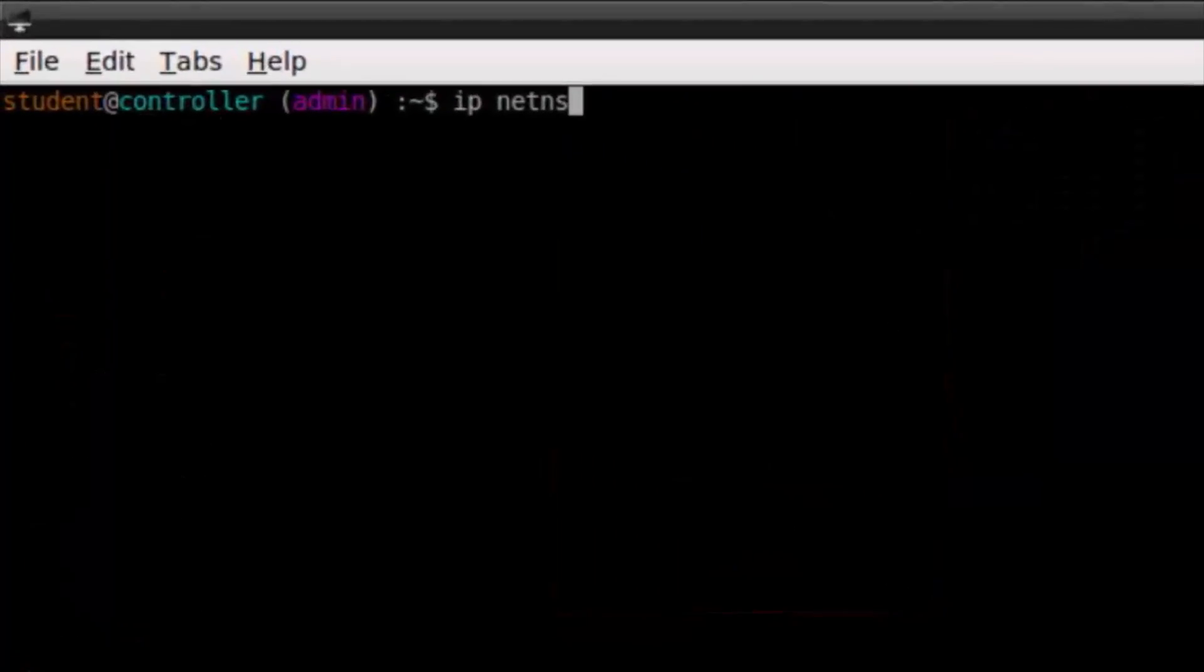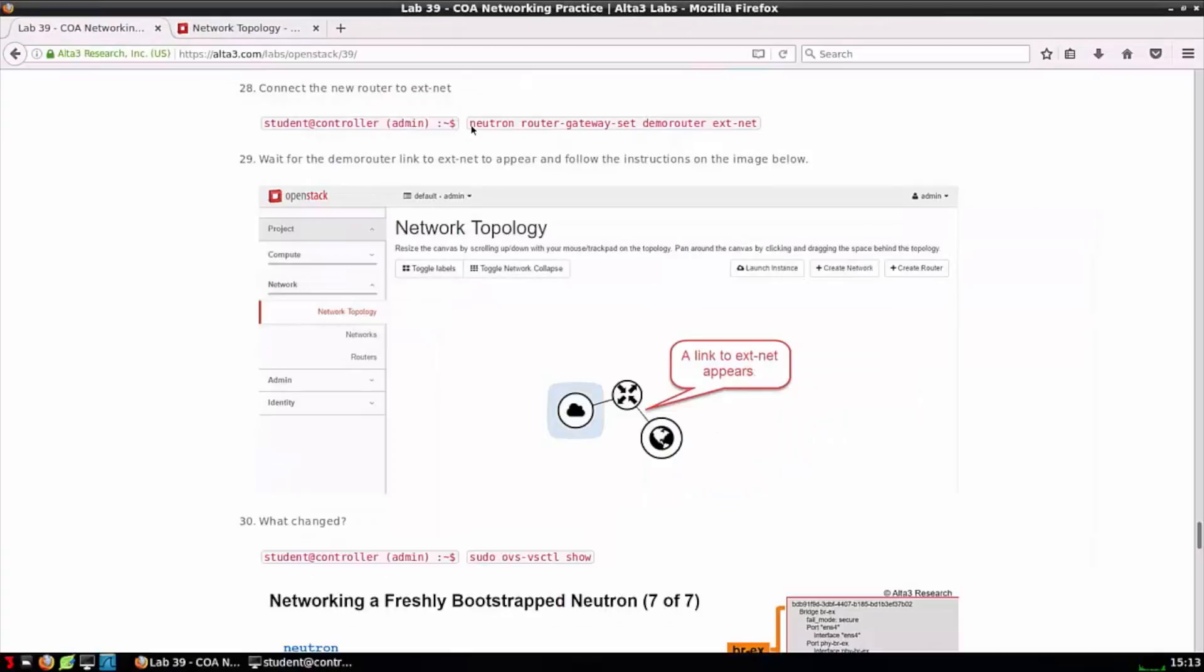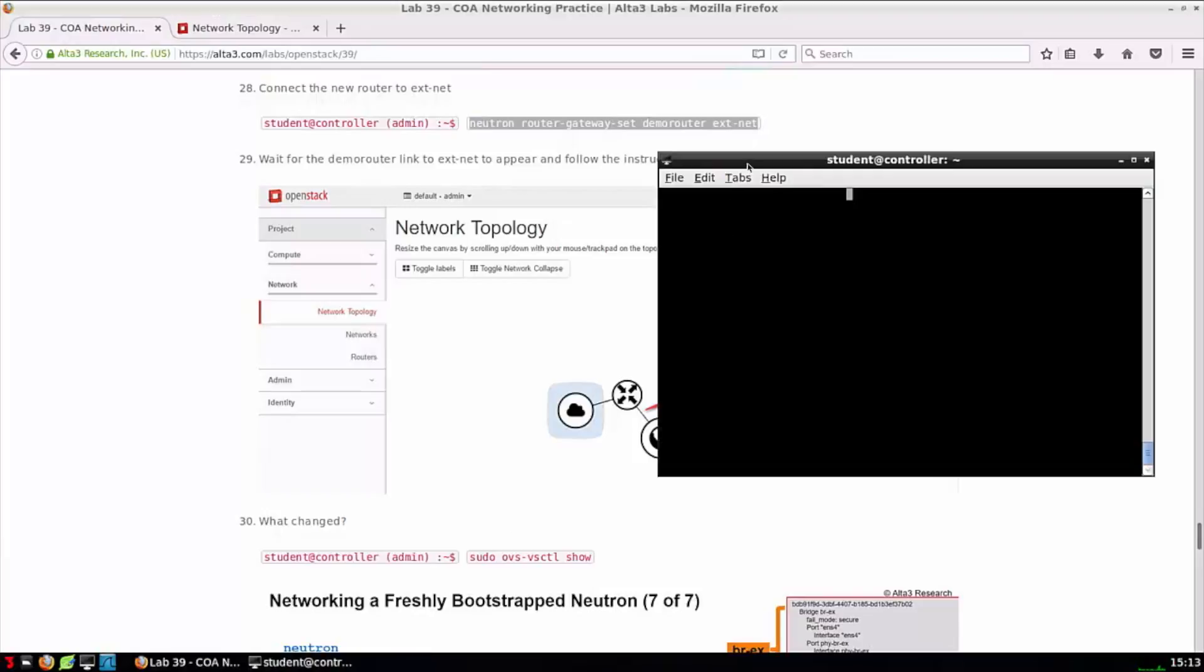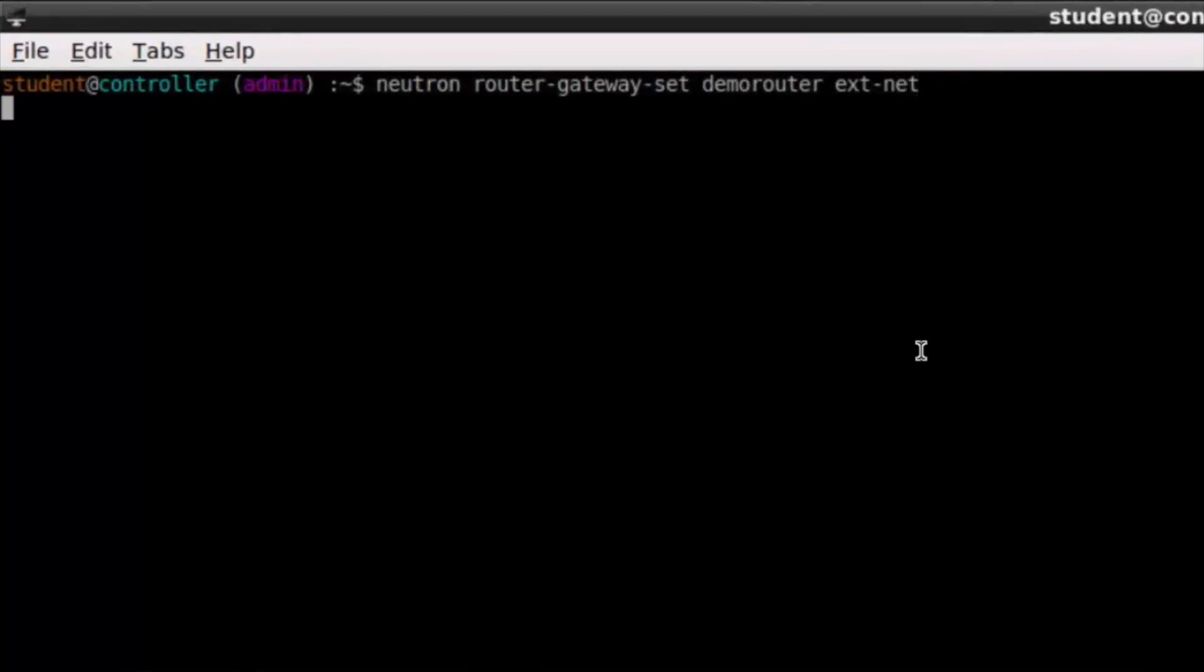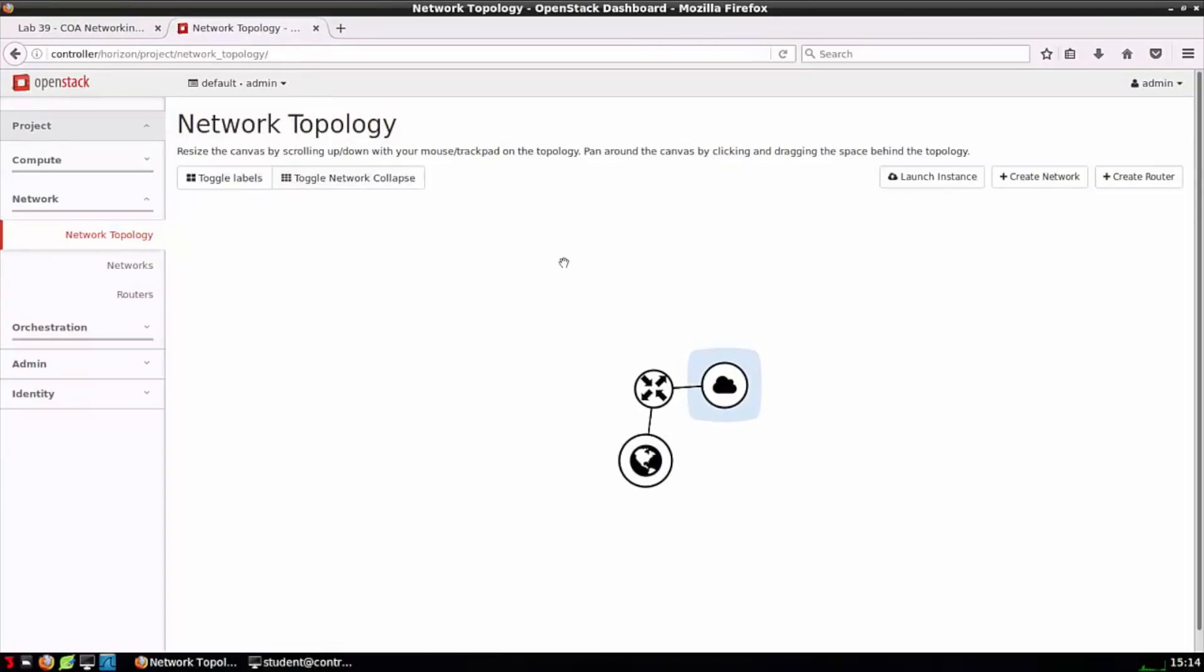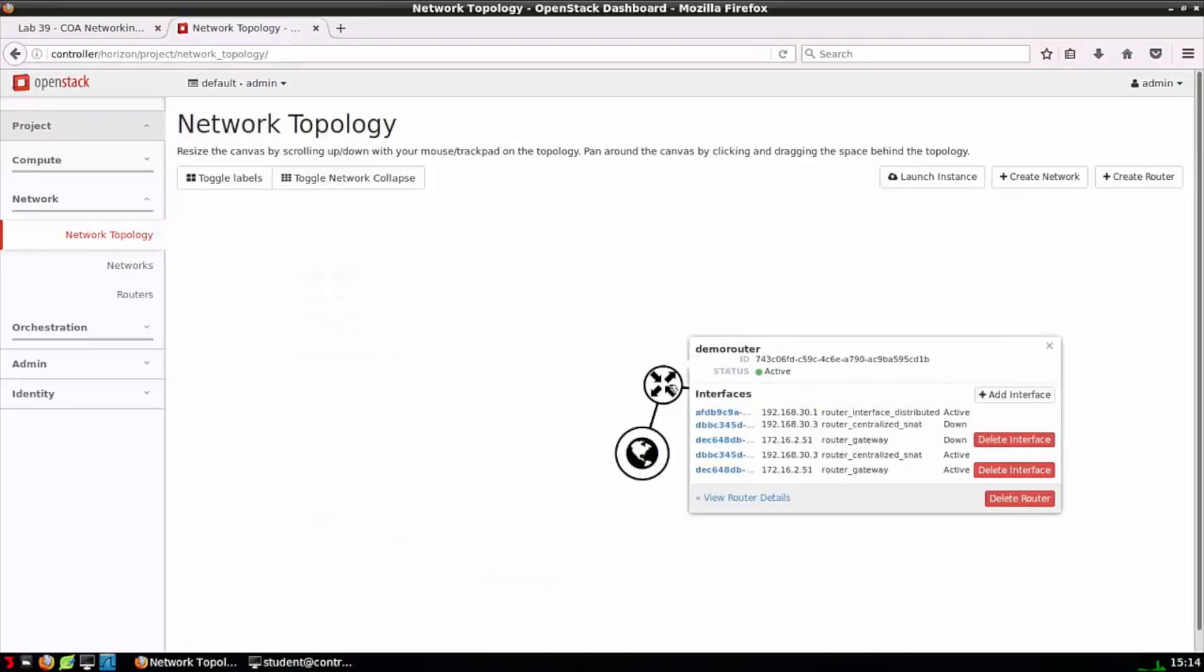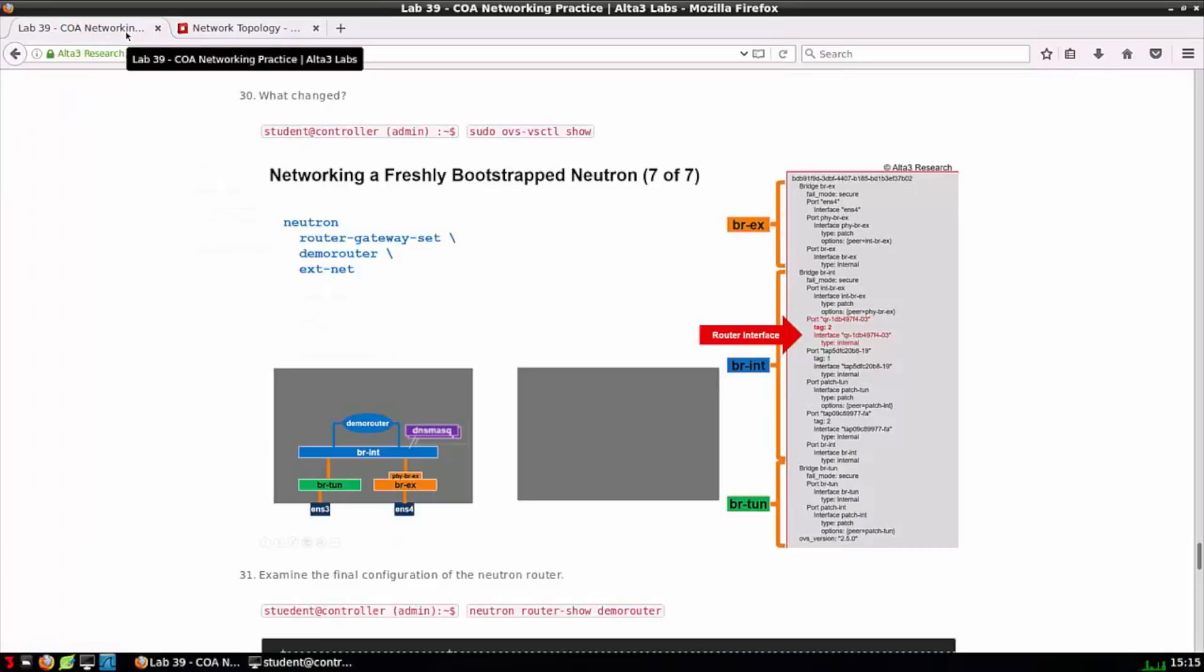You can issue a quick Linux command IP netns and see that qrouter namespace has been created, this is the namespace that our demo-router is living in. In step 28 neutron router-gateway-set demo-router ext-net will teach our demo router that its gateway can be found by routing to ext-net. Furthermore we're going to see an interface connection be made between demo-router and ext-net. Back on the canvas I can see now that demo-net has interconnection with demo-router and furthermore ext-net is interconnected to demo-router.